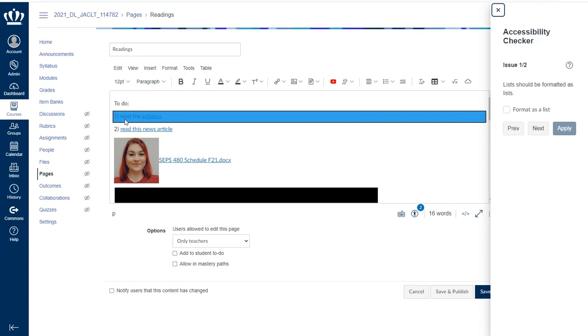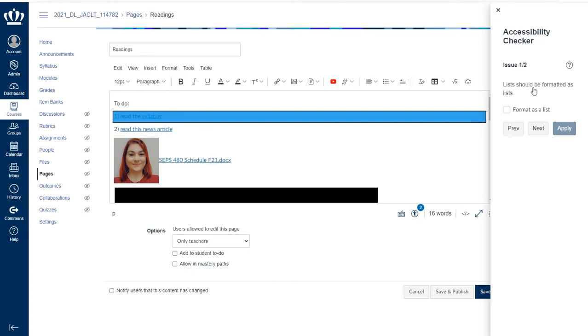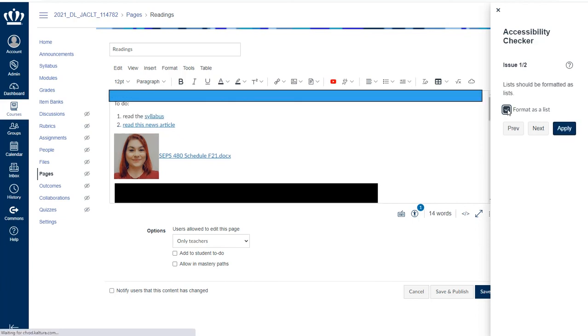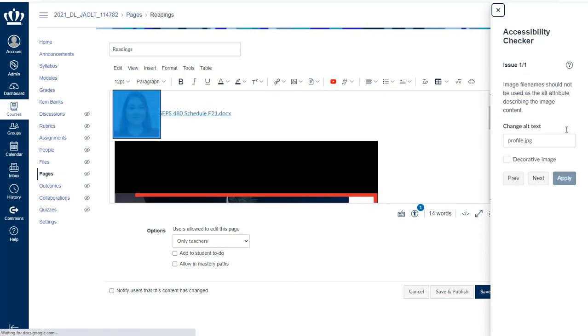Canvas is smart enough to recognize that, hey, this is a list and you didn't format it as a list. If I check this box, it's going to help me out and reformat it for me. And then I've learned something for the future. And I hit apply.